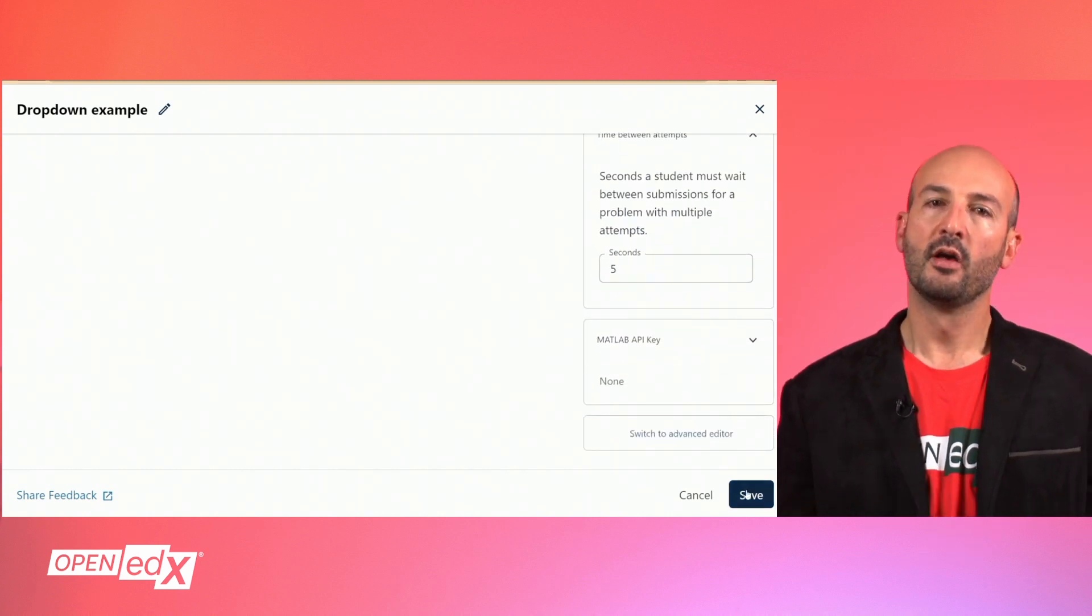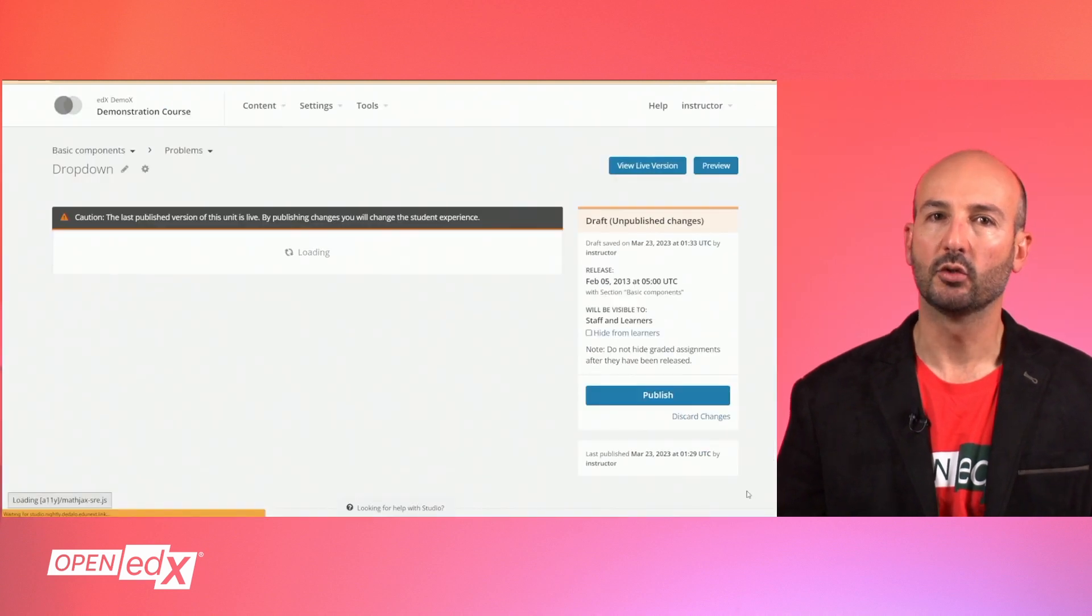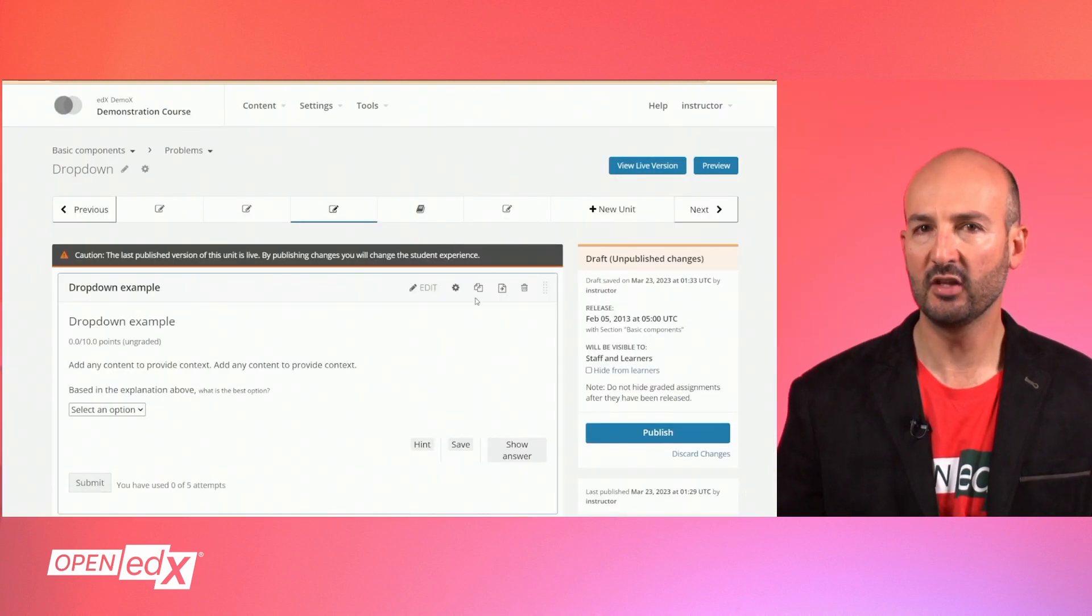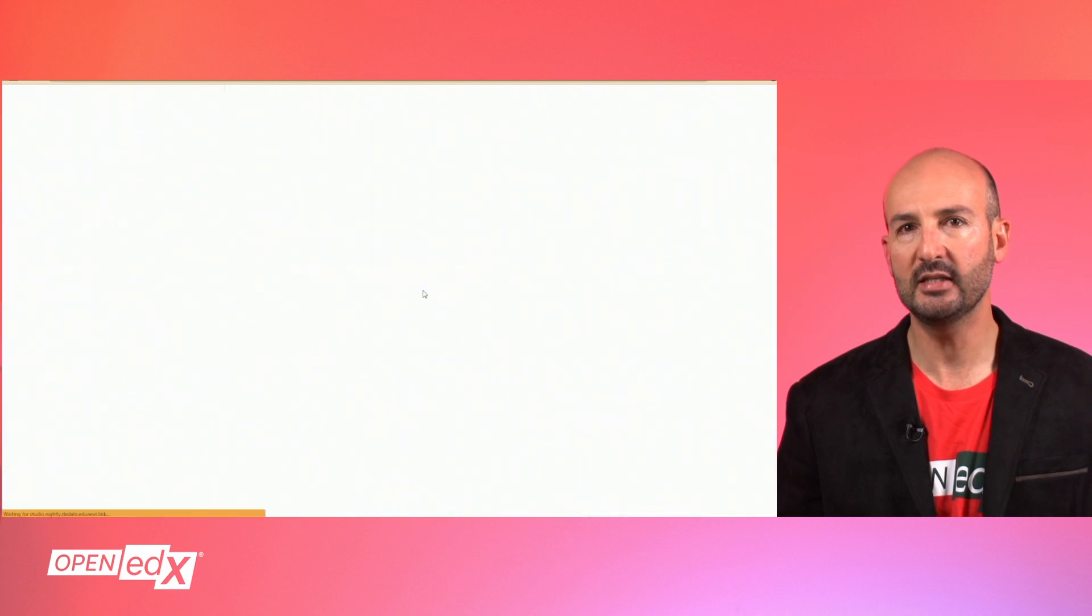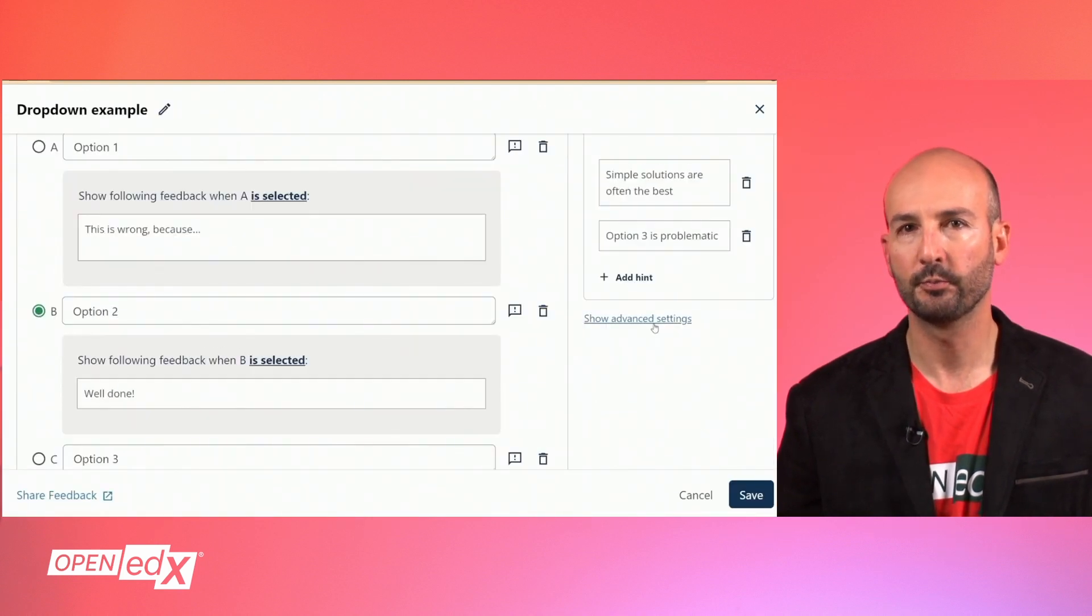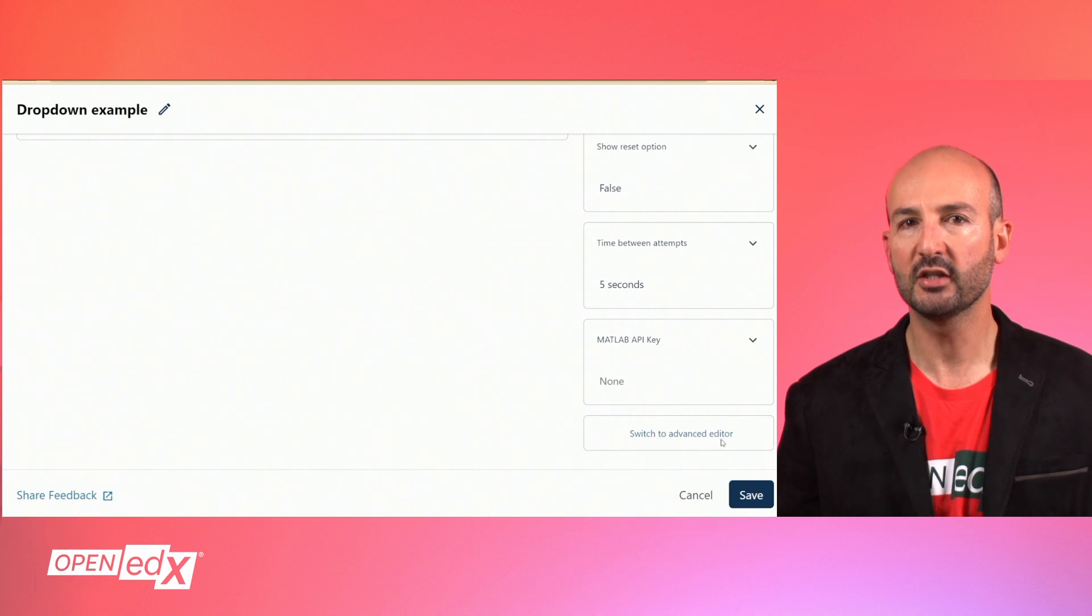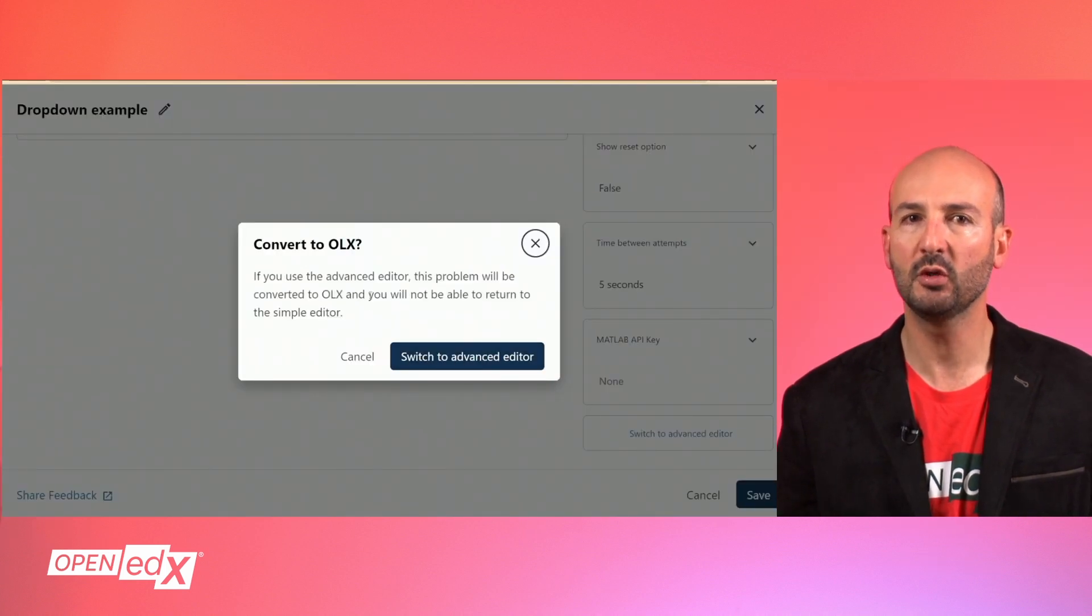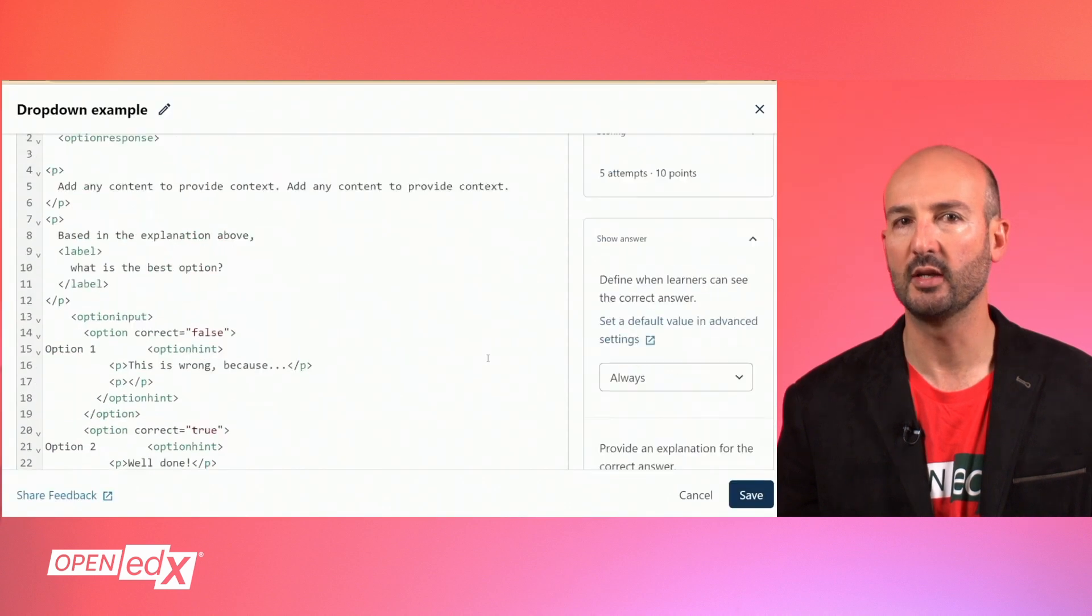The second editing mode is the advanced editor which can be accessed by saving the problem first and then editing and clicking on this button in the corner. This will convert the problem to XML and HTML, so it will not be possible to access the simple editor anymore.